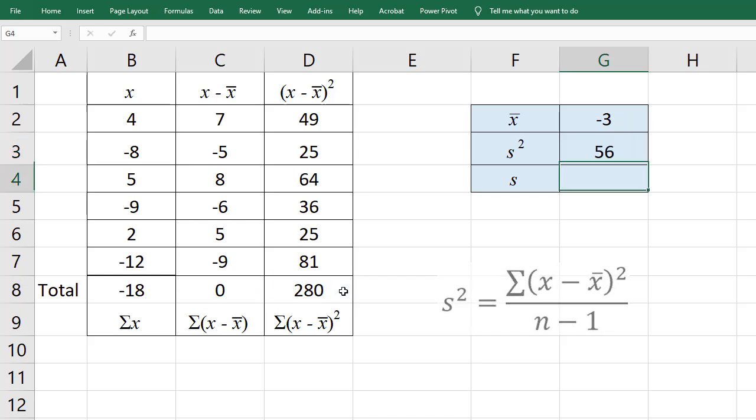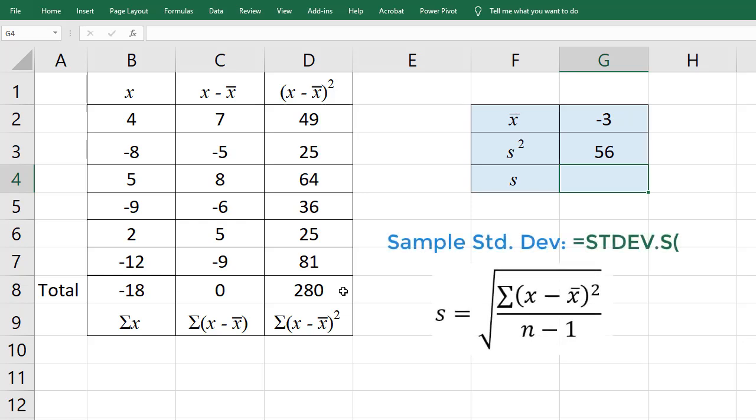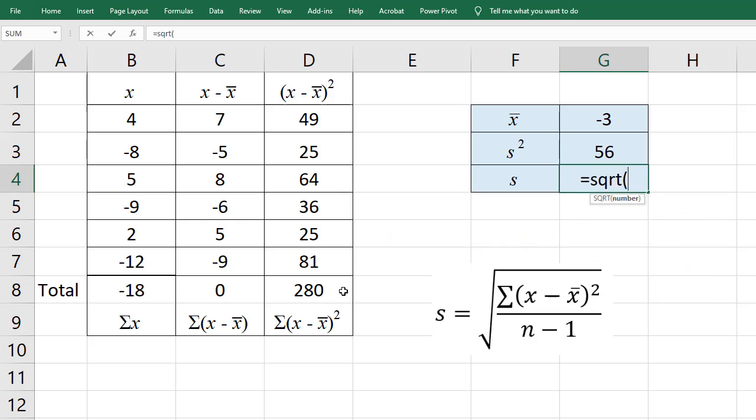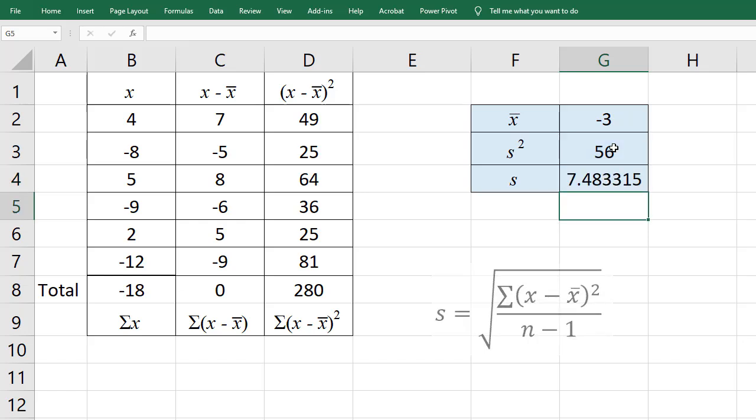For the sample standard deviation, I can use the built-in function, or I can just take the square root of the sample variance, and that gives 7.48.